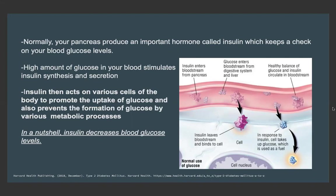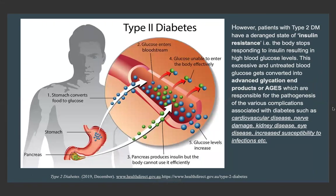Collectively, insulin decreases our blood glucose levels. But in type 2 diabetes patients, there is a state of insulin resistance — that is, their body stops responding to insulin — resulting in really high blood glucose levels. This excessive and untreated blood glucose gets converted into toxic products known as advanced glycation end products, which are responsible for the pathogenesis of various complications such as cardiovascular disease, nerve damage, kidney disease, eye disease, and increased susceptibility to infections.